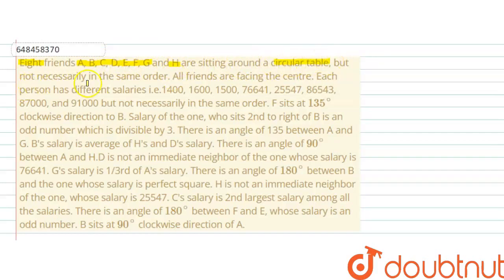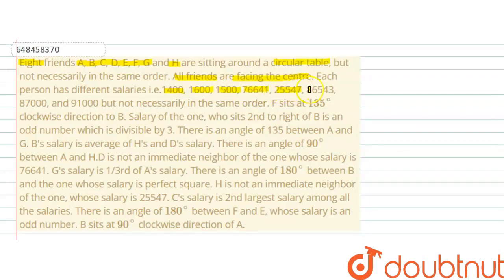But not necessarily in the same order. All friends are facing the center. Each person has different salaries: 1400, 1600, 1500, 76,641, 25,547, 86,543, 87,000 and 91,000 — but not necessarily in the same order.